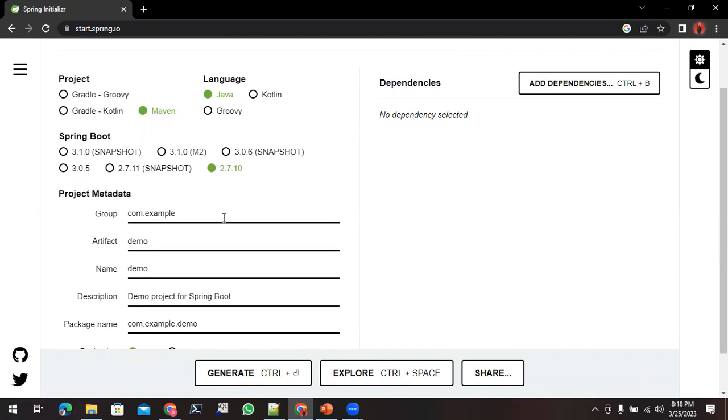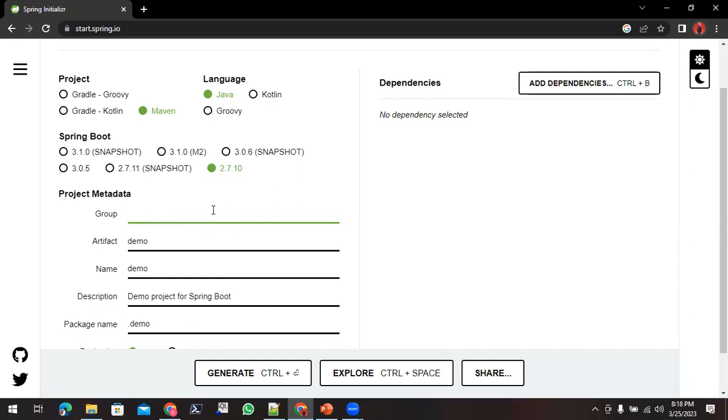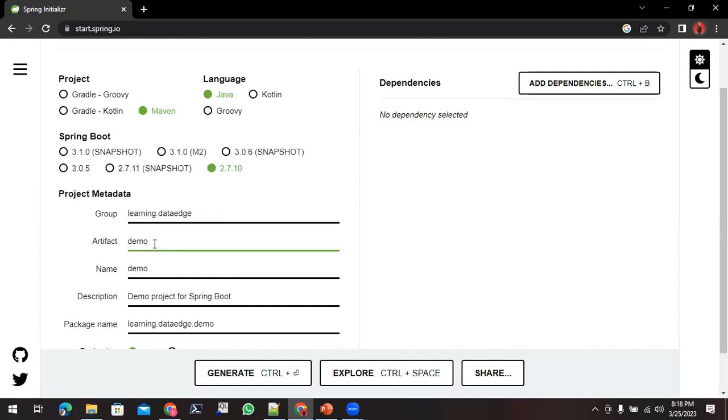Next thing you have to do is provide the Group ID. Group ID is nothing but your packages. So you can provide the Group ID like I am creating learning.dataedge. This is the Group ID I'm using.